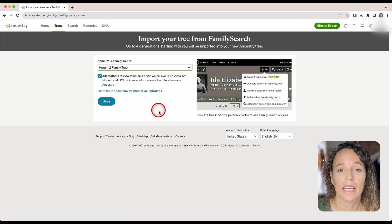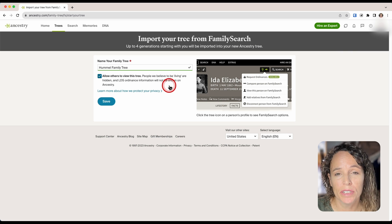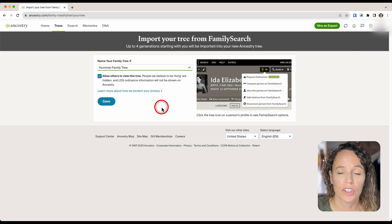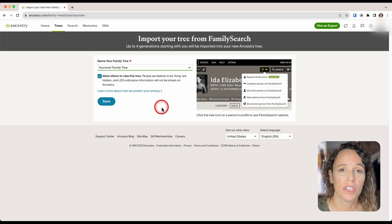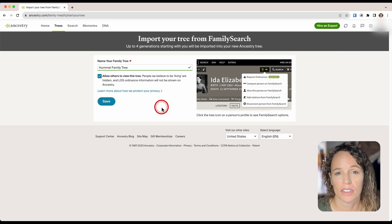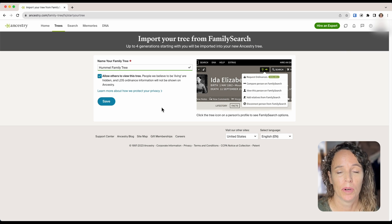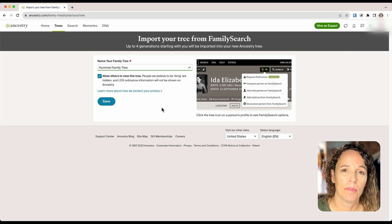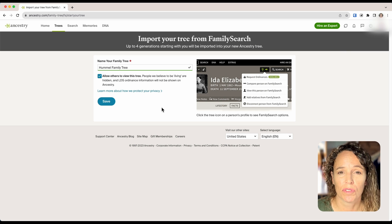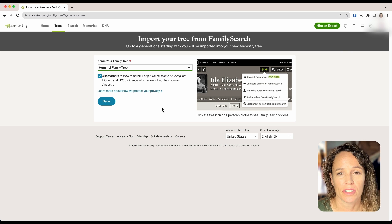You can go ahead and import your tree from FamilySearch as you begin your tree on Ancestry.com, or you can start fresh and not import your tree — however you want to work it. Ancestry.com has lots of additional great tools for researching more about your ancestors.